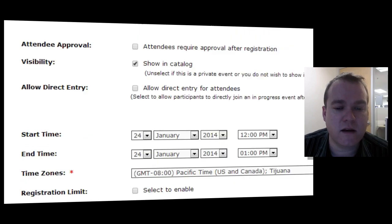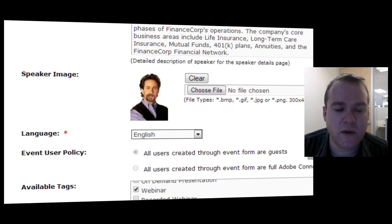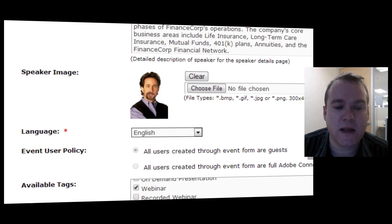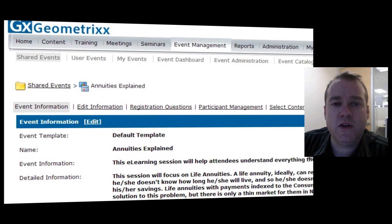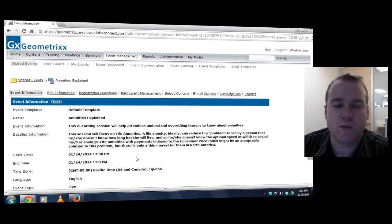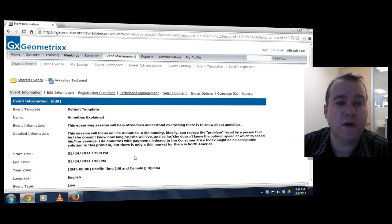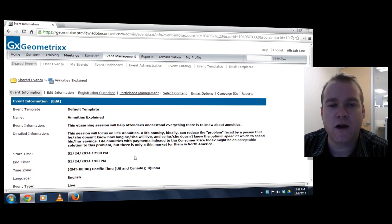Once that's done, all I need to do is go down to the bottom and hit Save, and I've got my event now able to use Social Profiles for both registration and login.